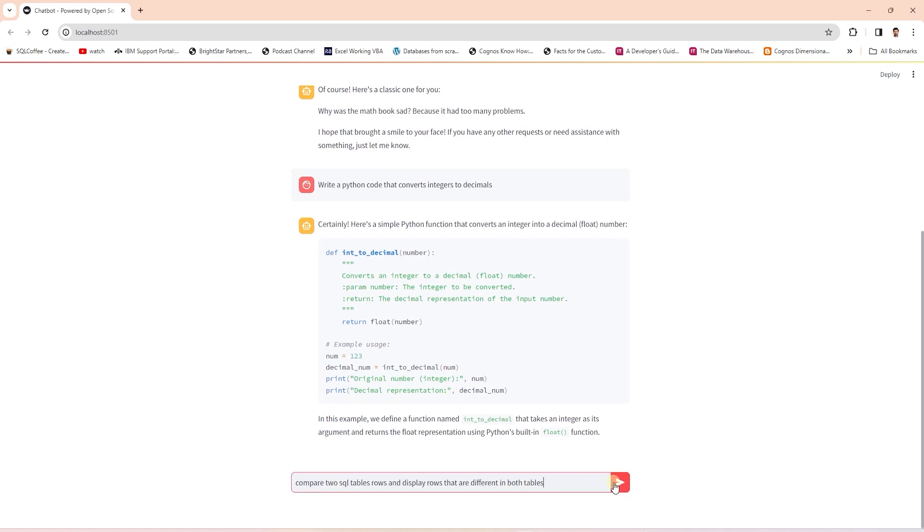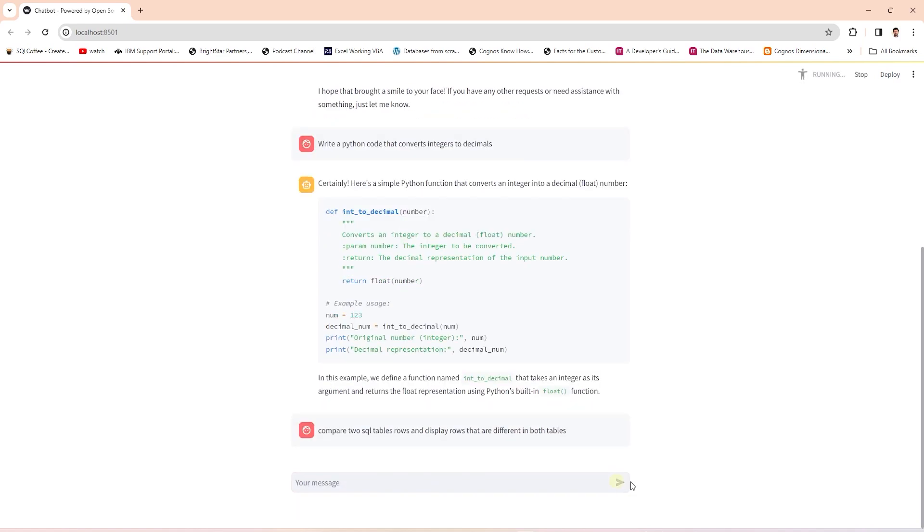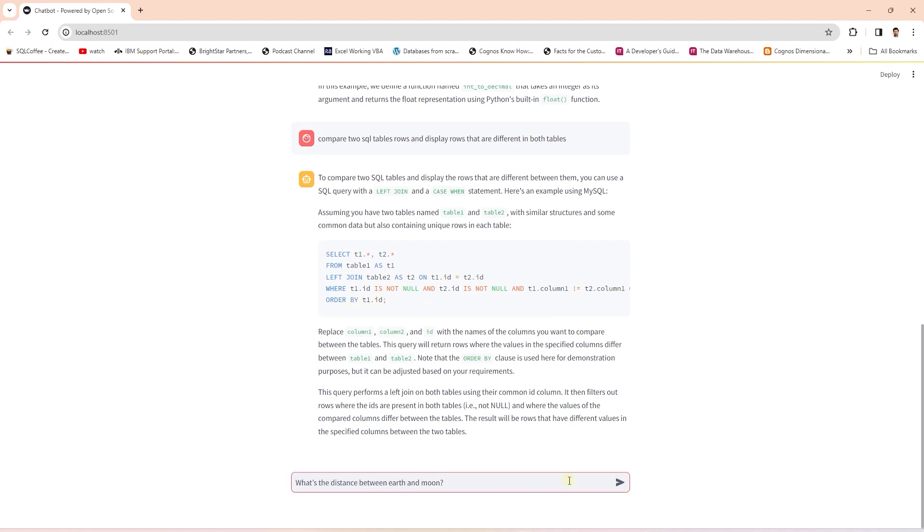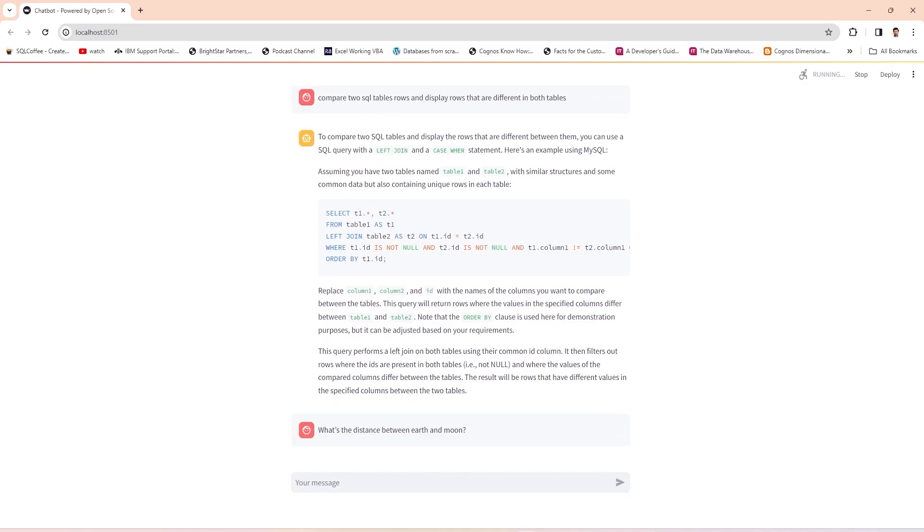Next, we can ask it to compare two SQL tables. We can take the response and see if it provides appropriate code. We can ask it general knowledge questions. What's the distance between earth and the moon and it provides a response back to us.